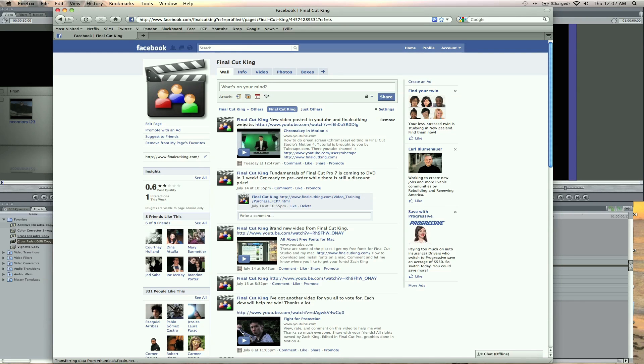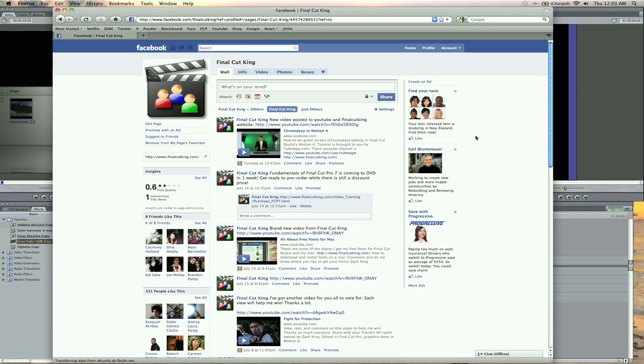I'll be answering a lot of questions from there, so if you subscribe or friend or like the page—I think that's how it works—write me a question, and I'll get those answered. Next week I'll be answering a lot more questions for Final Cut Pro. So email me or write me on Facebook or YouTube. This is Zach from FinalCutKing.com. I'll see you guys later.